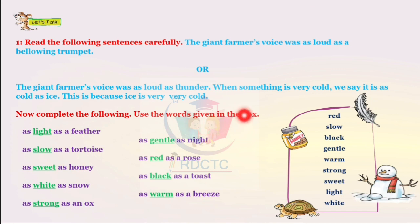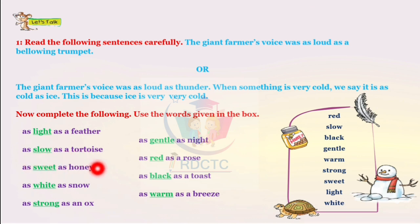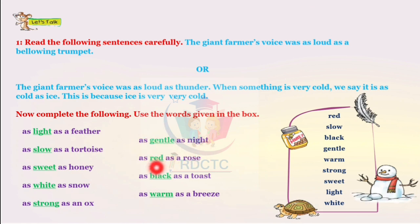Use the words given in the box: red, slow, black, gentle, warm, strong, sweet, light, and white. As light as a feather, as slow as a tortoise, as sweet as honey, as white as snow, as strong as an ox, as gentle as night, as red as a rose, as black as coal, and as warm as a breeze.